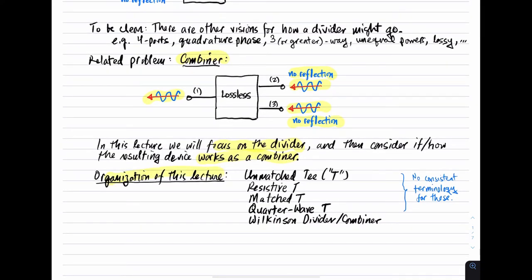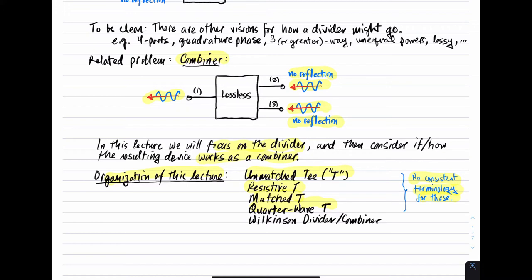Here's the organization of this lecture. We're going to talk about a bunch of divider schemes with increasing sophistication and capability. First, I'll talk about an unmatched T — the simplest way you can imagine dividing signals. Then a resistive T, a matched T, and a quarter-wave T. I should point out there's no consistent terminology for these things; I'm simply using my own. The last thing I'll talk about is the Wilkinson divider/combiner, which will be the culmination of everything addressed up to that point.